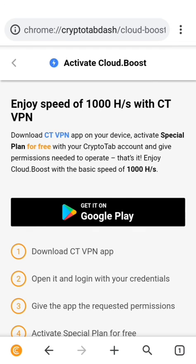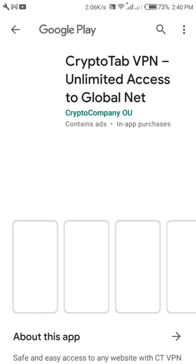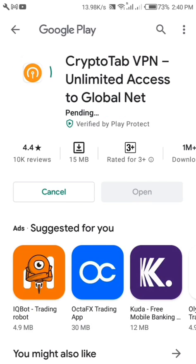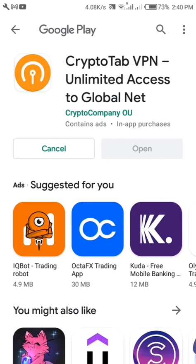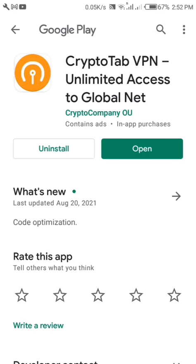The reason you need to download this VPN is that if you want to use the browser without the VPN, you are going to be mining at a very low rate of only 300 hash rates per second, which is very low. Honestly, doing that you are not going to be gaining enough coins on your phone.